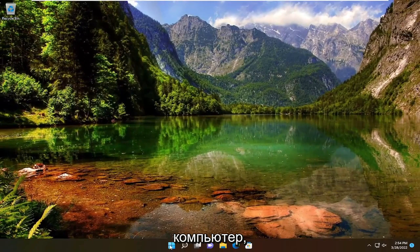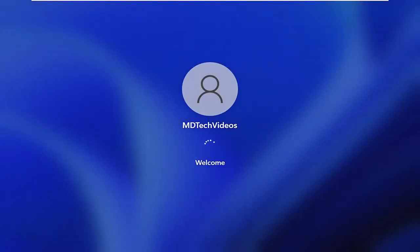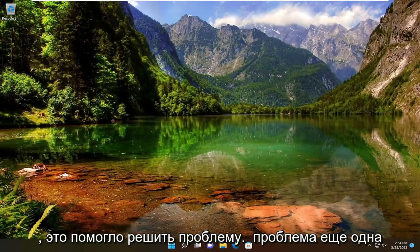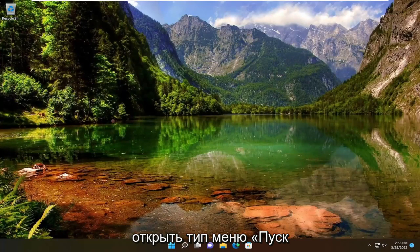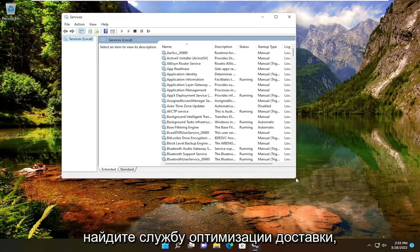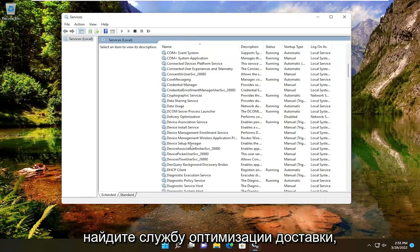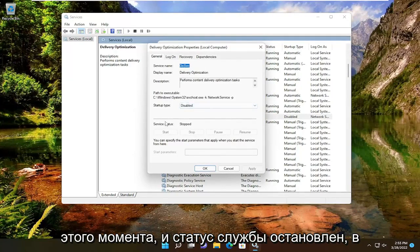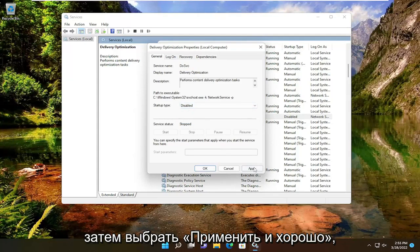You'll want to restart your computer. Once you're done with that, hopefully that was able to resolve the problem. One further thing you can check is to open up the Start menu, type in Services, and open that up. Locate the Delivery Optimization service and double-click on it. Make sure the startup type says Disabled and the service status is Stopped. Otherwise, you can set it to Disabled and then select Apply and OK.